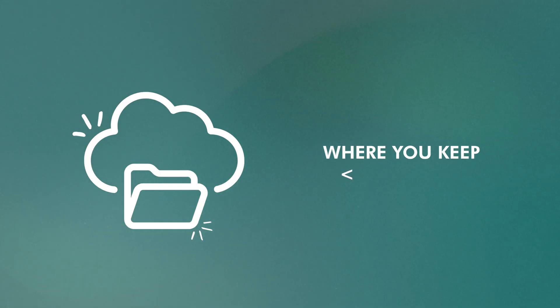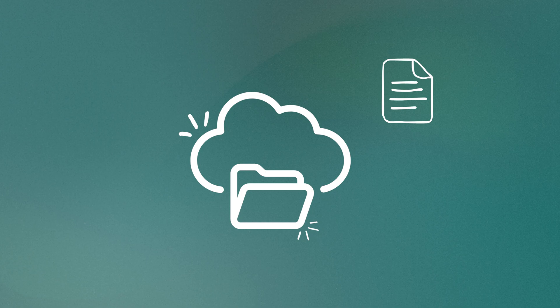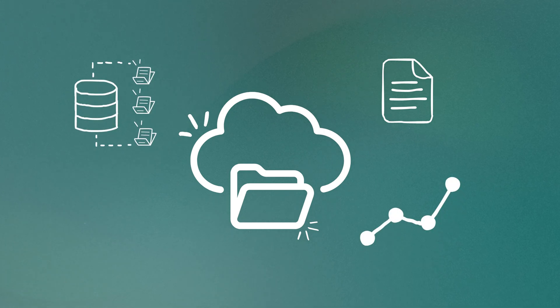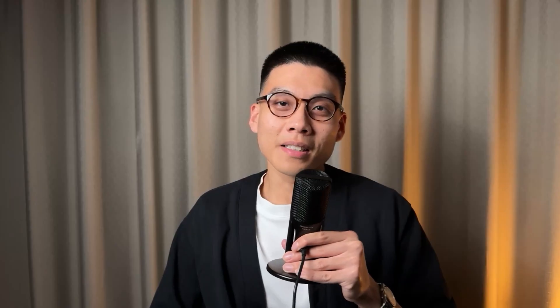Then there's storage. This is where you keep all your data, your files, your backups, your databases. Again, the cloud gives you a lot of flexibility here.